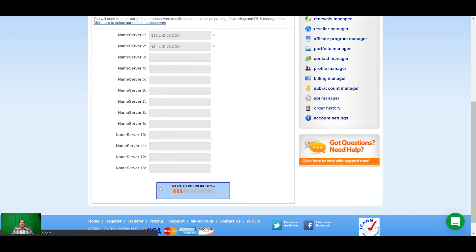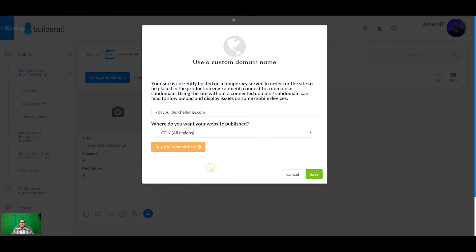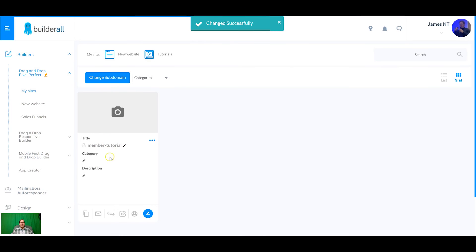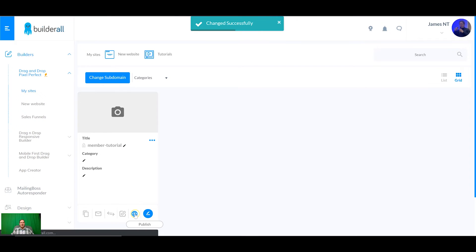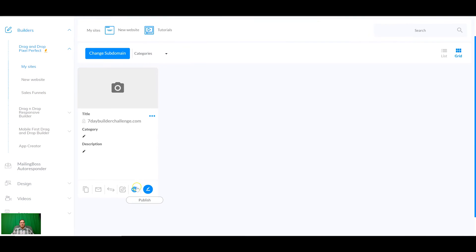Hit submit. It's usually pretty quick to get this changed over. It can take up to 48 hours but once you've done that just click I've got it, let me connect the domain. It's going to show up here but it can take up to 48 hours for everything to propagate properly and then when you're ready to test it you can click publish.